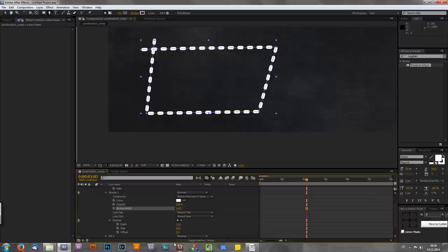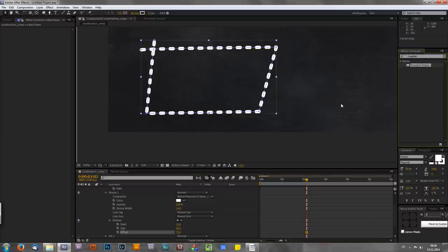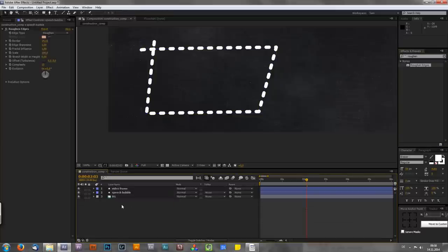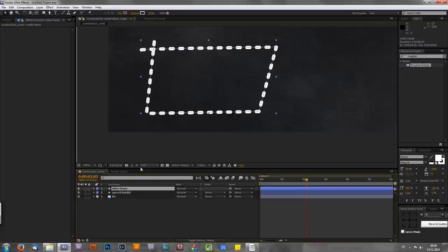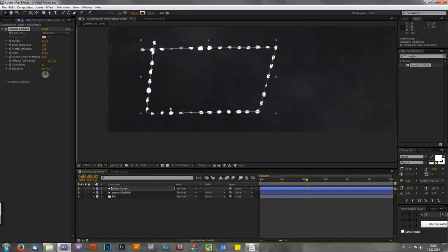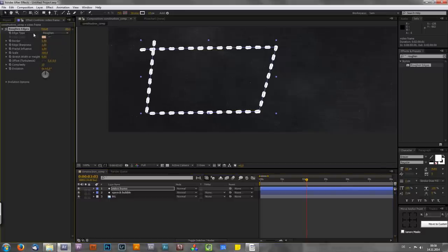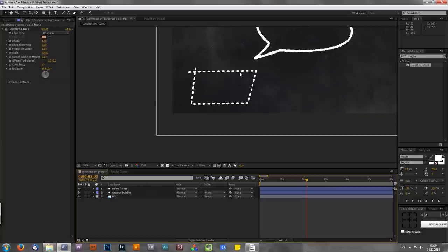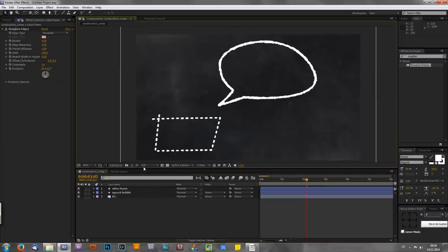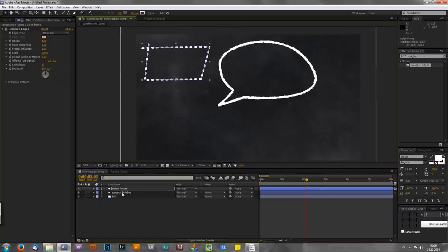And you also have the offset for these dashes as well. And once again apply the roughen edges effect. But to save some time I will just copy it from my speech bubble layer and paste it on my video frame. Of course now it's a bit too much. So like I said before just decrease the border to bring back some of these lines right here. And of course if you want to animate it you can also use the trim path modifier again. So let's zoom out again and as you can see we now have two cool elements for our chalkboard.